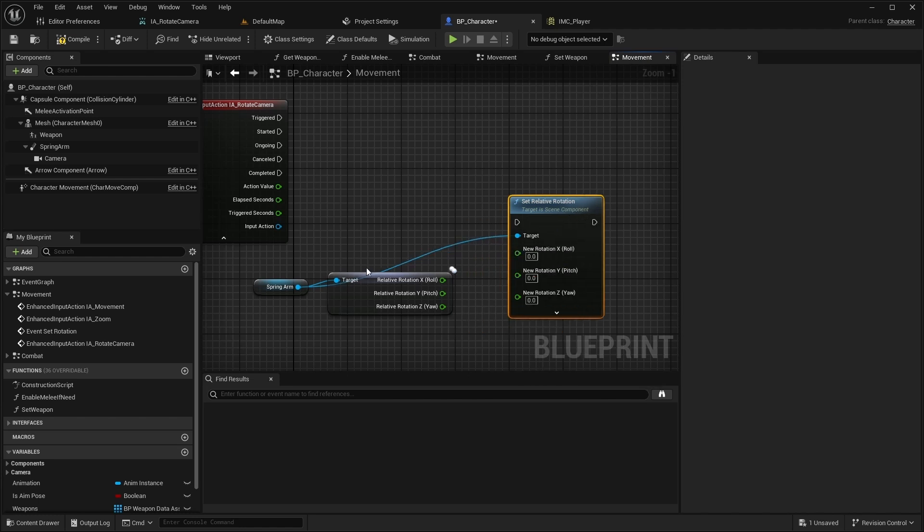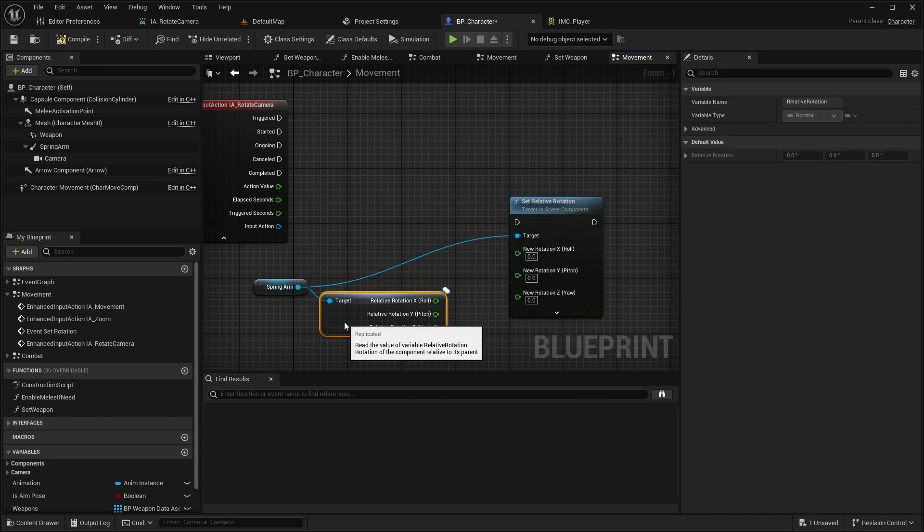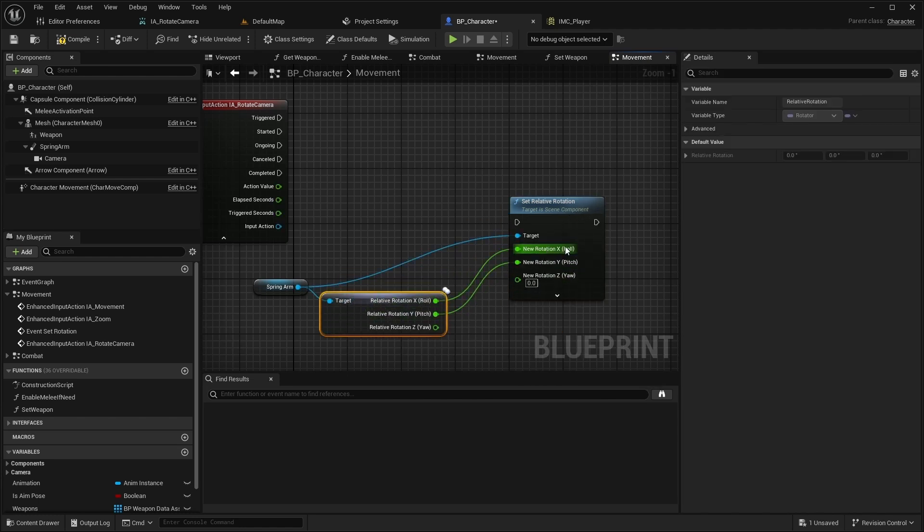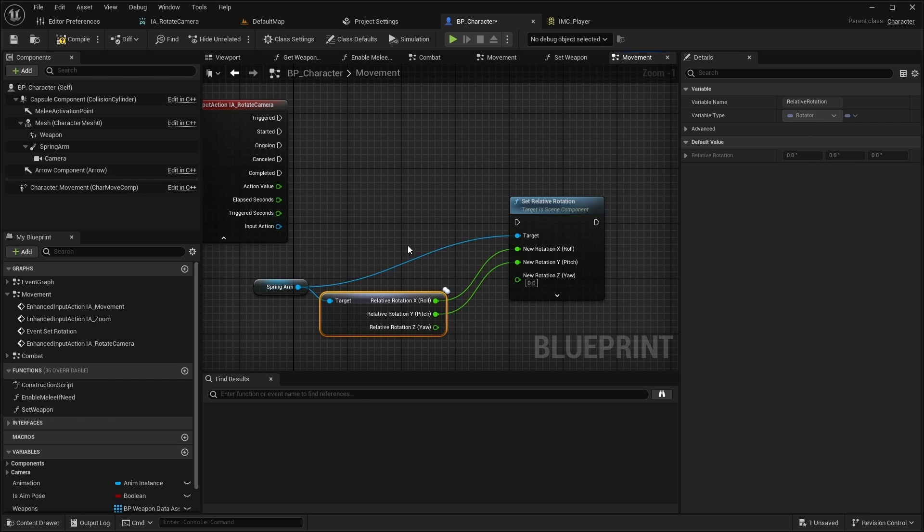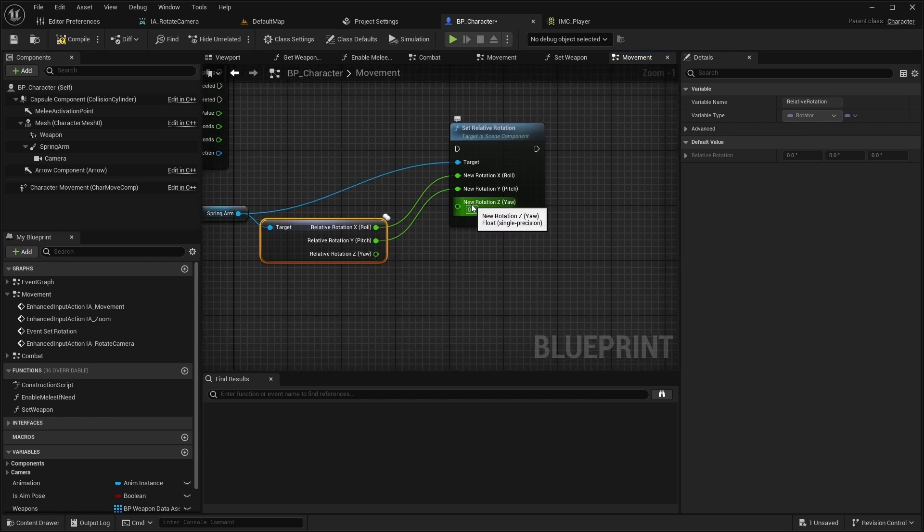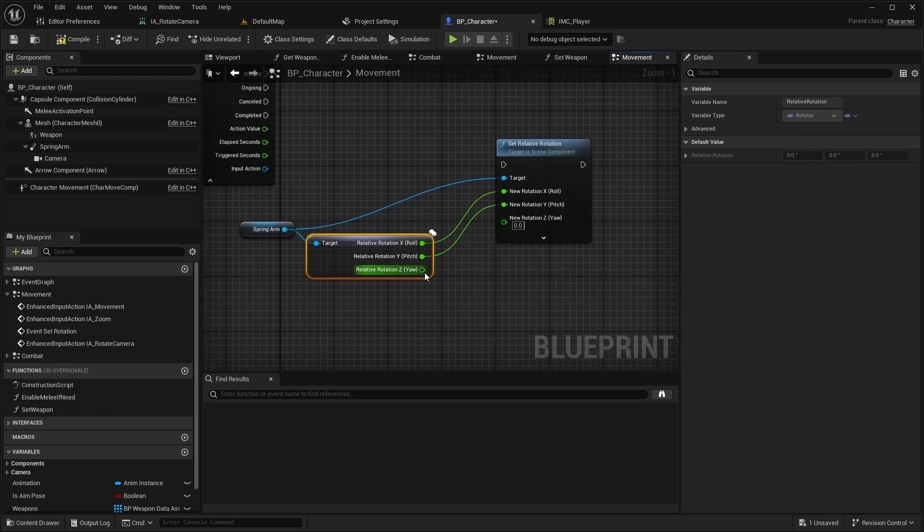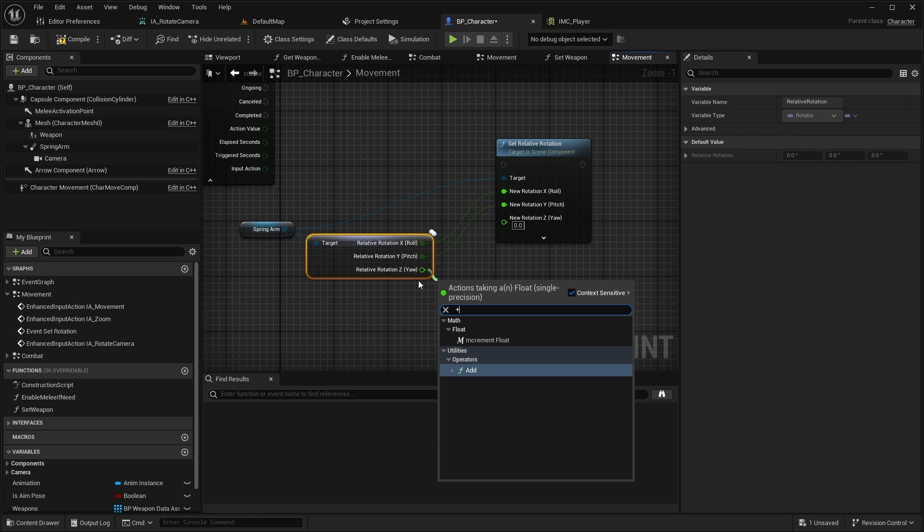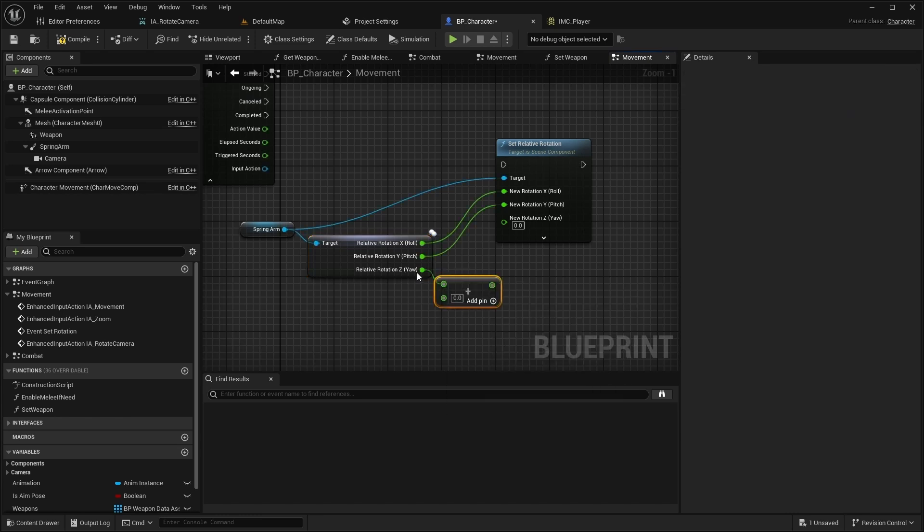Split the pins. And copy the roll and pitch values. But for yaw, to source value add the action value and set the result.